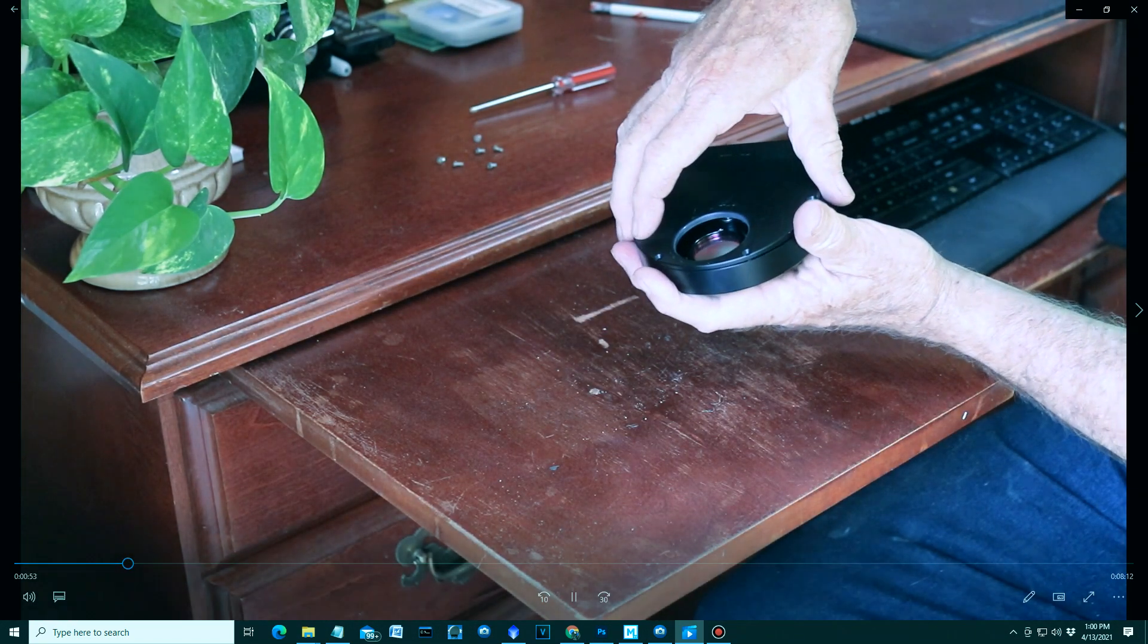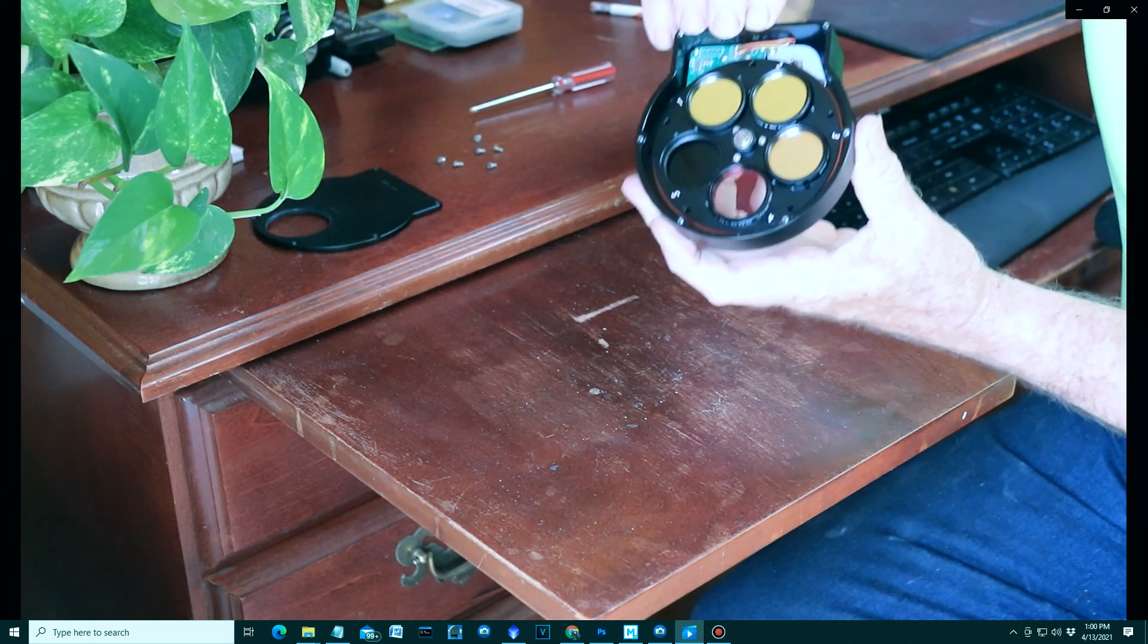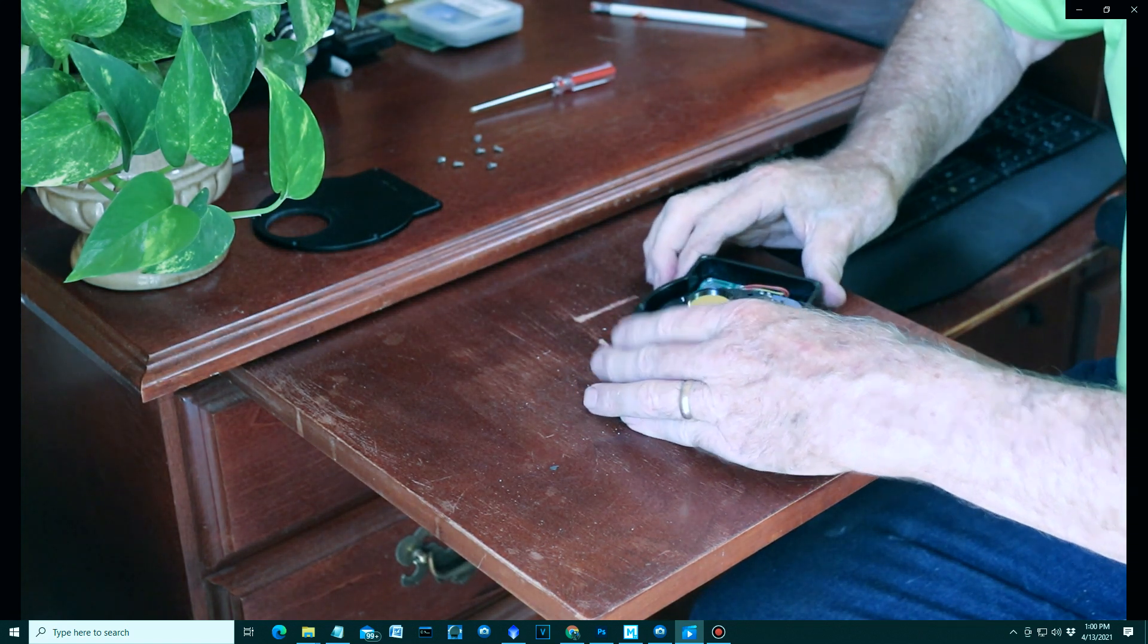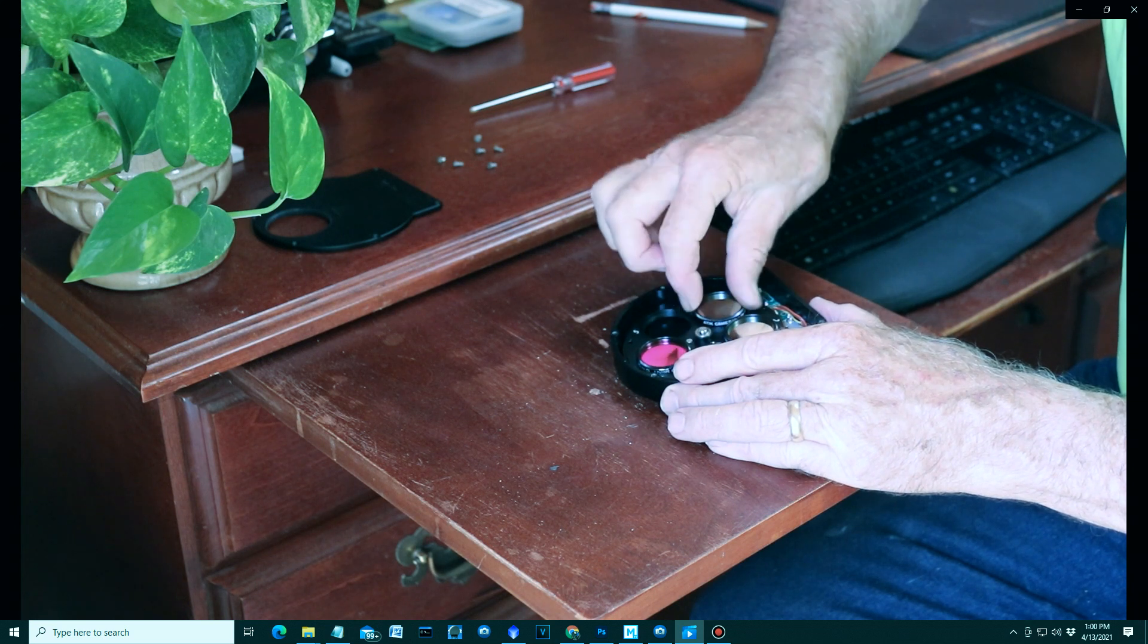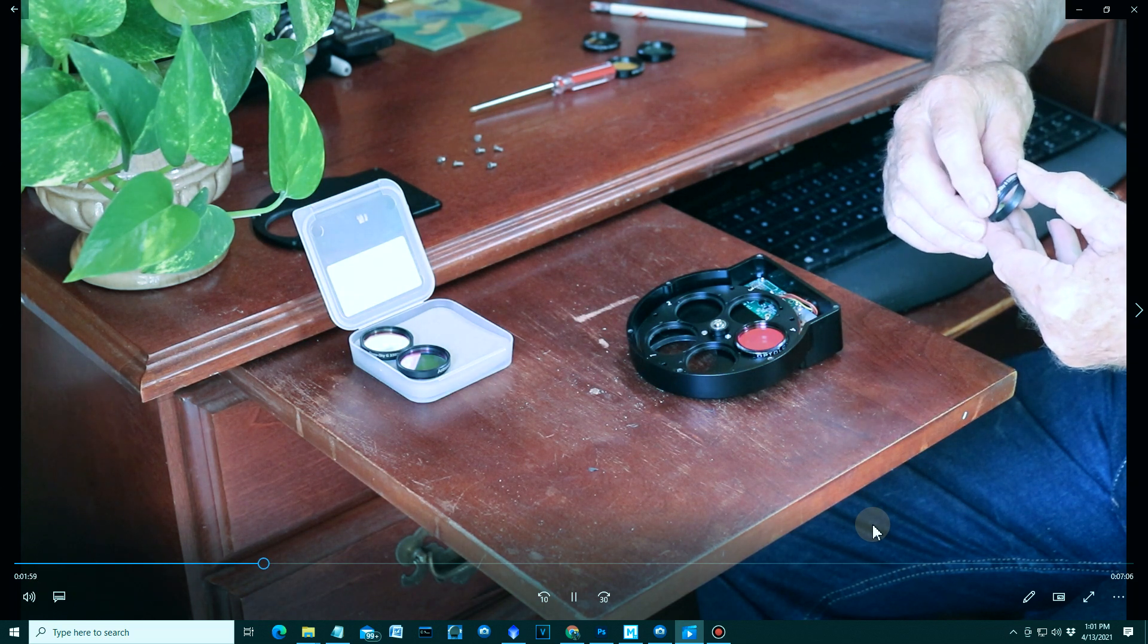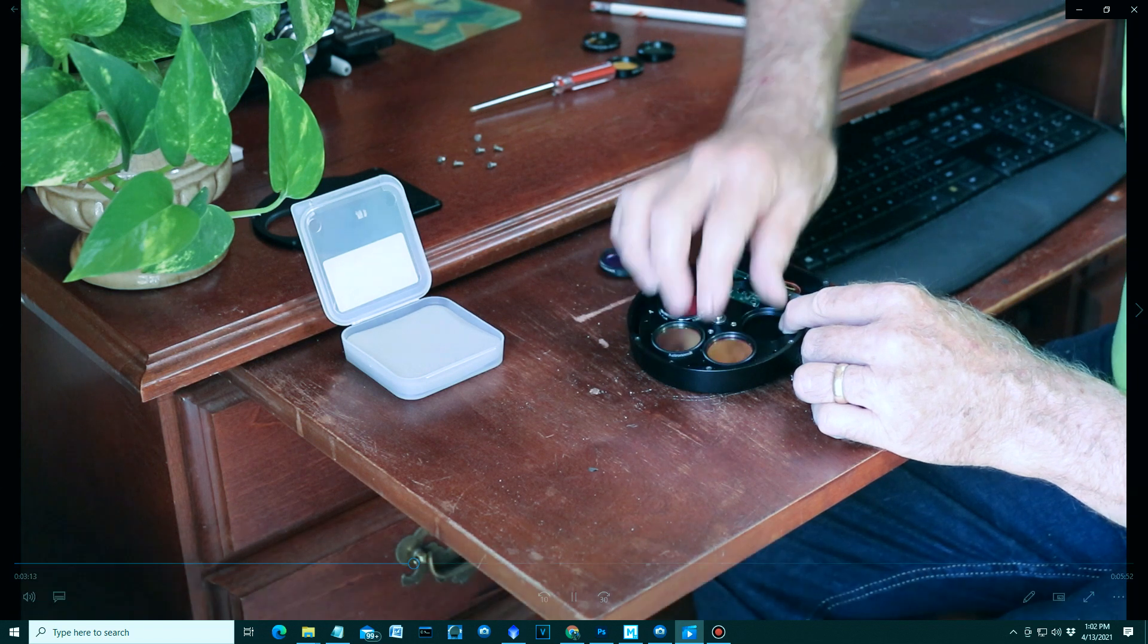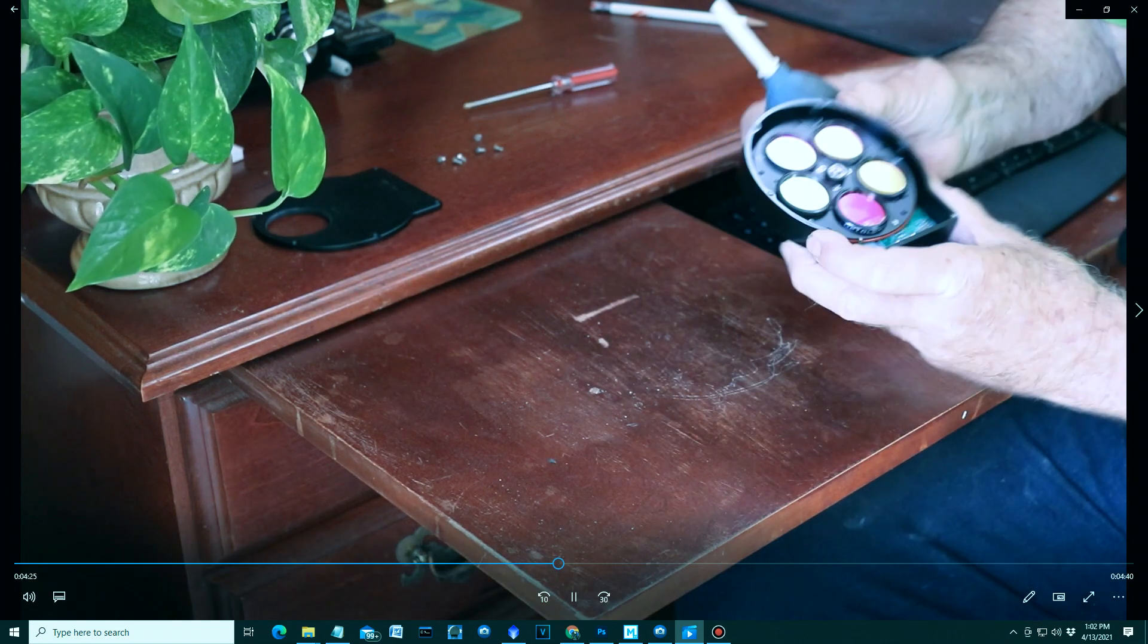All right, let's take a look inside. There are my filters. Those are the narrowband filters. The hydrogen alpha, the sulfur, and the oxygen III and a luminance filter. I have to take these out and then put in the regular RGB filters. All right, let's put the broadband filters in. This is the, I believe, the red and finally the blue filter. And there you have it.